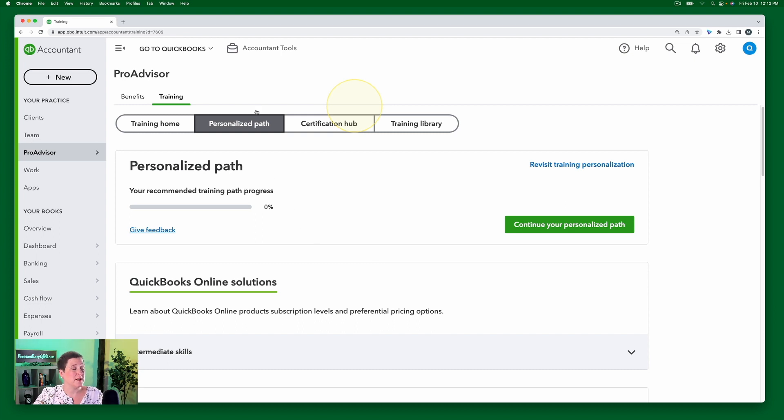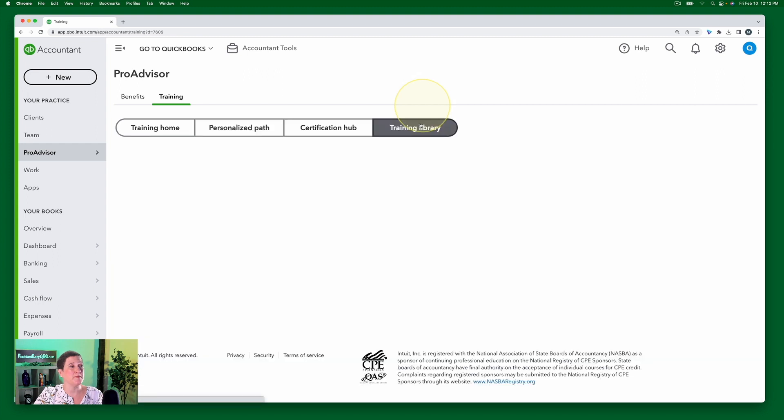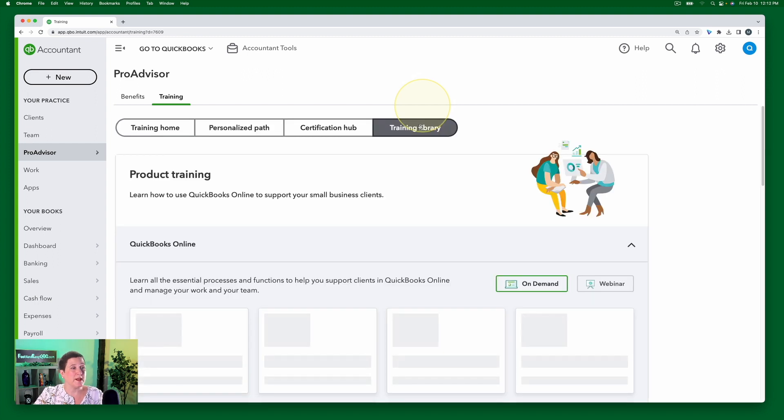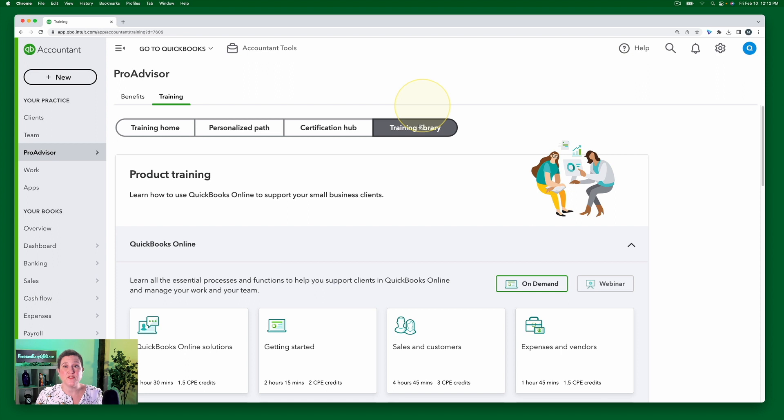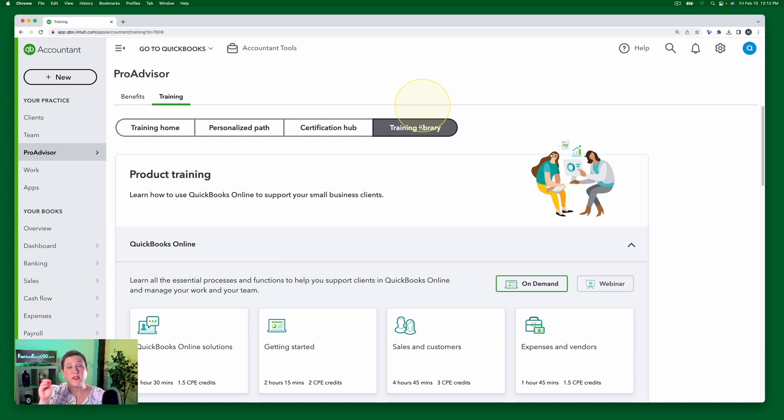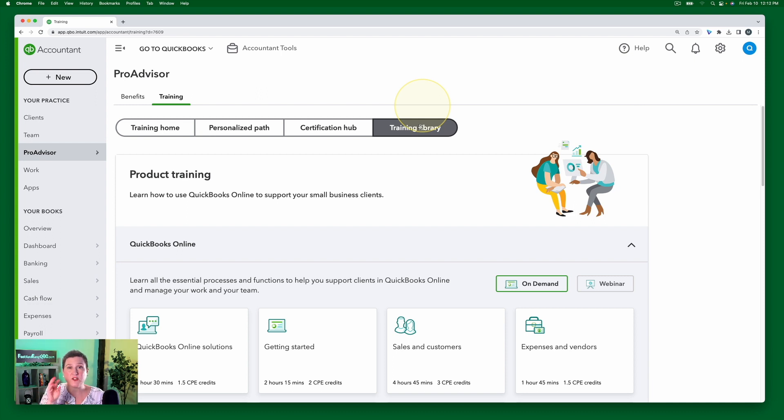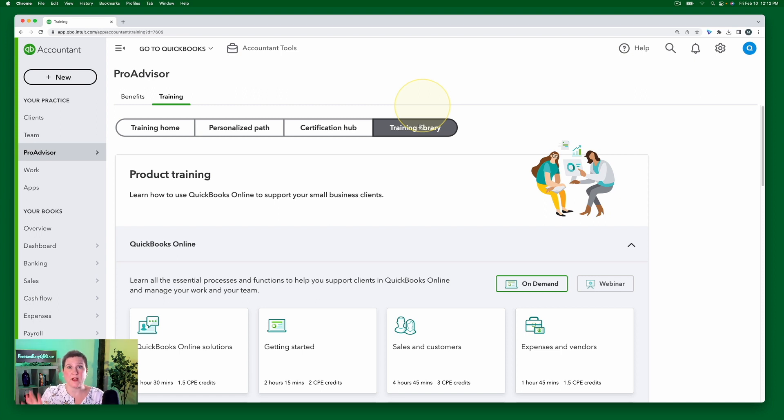Now contrast that with let's go over to the training library. The training library is where they have all of the training that's available for you. So it's not just the things that are pulled out. So in the personalized path, just the things you need for the certification are pulled out. But in the training library, you have everything.